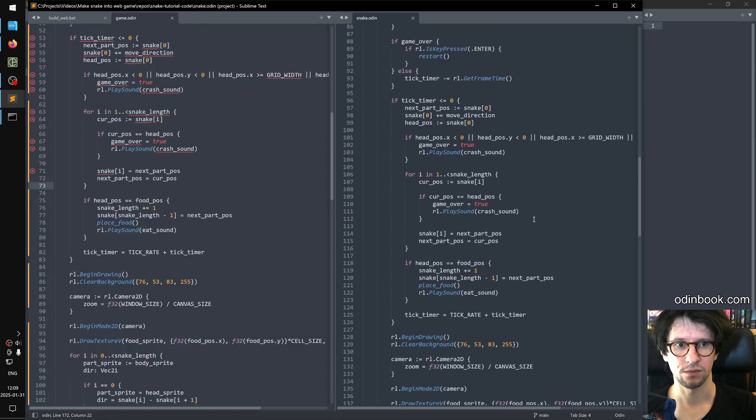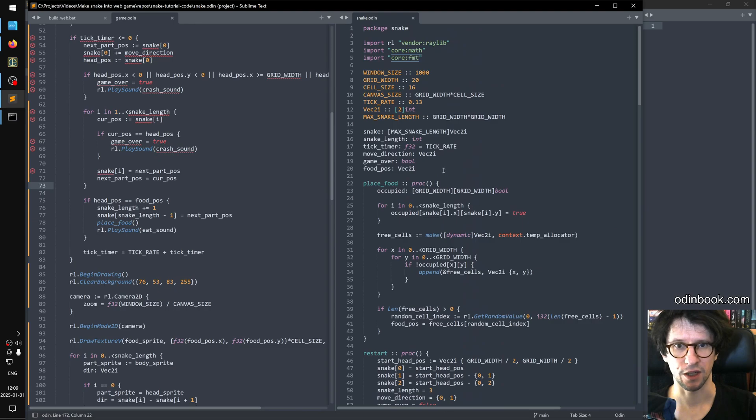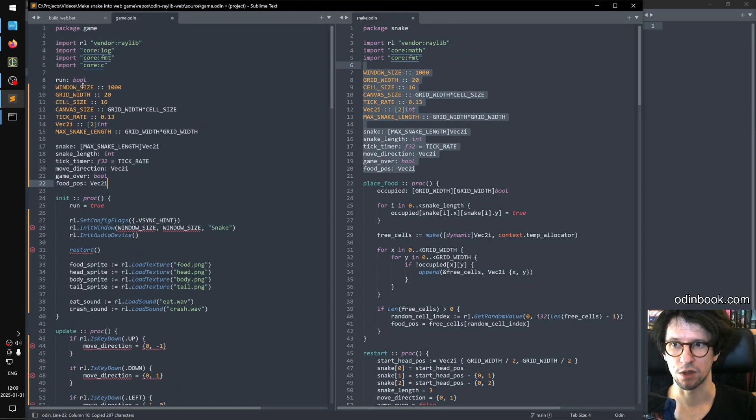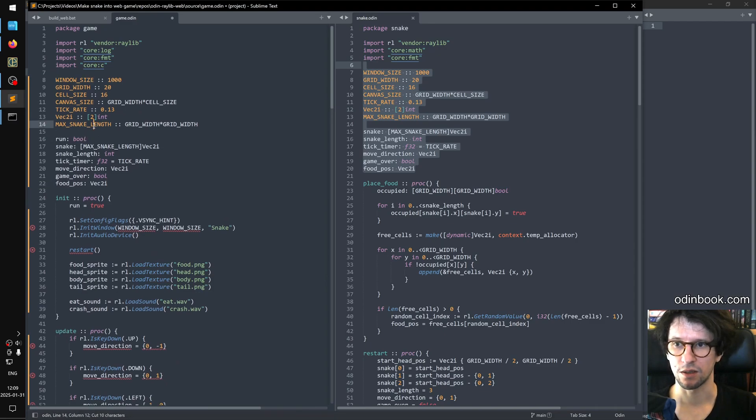On top of that there are some global variables here. These guys. We need to copy these as well. So we take those and we put them just here. This run thing maybe we can put here.